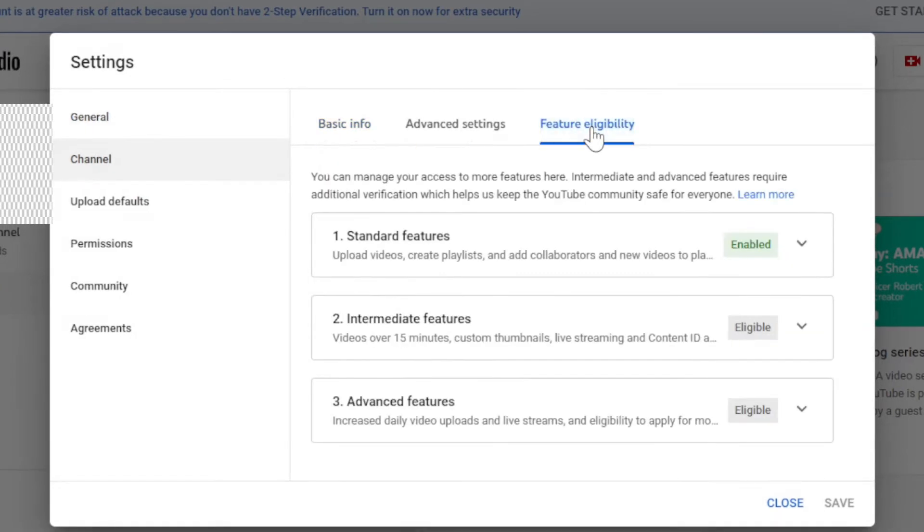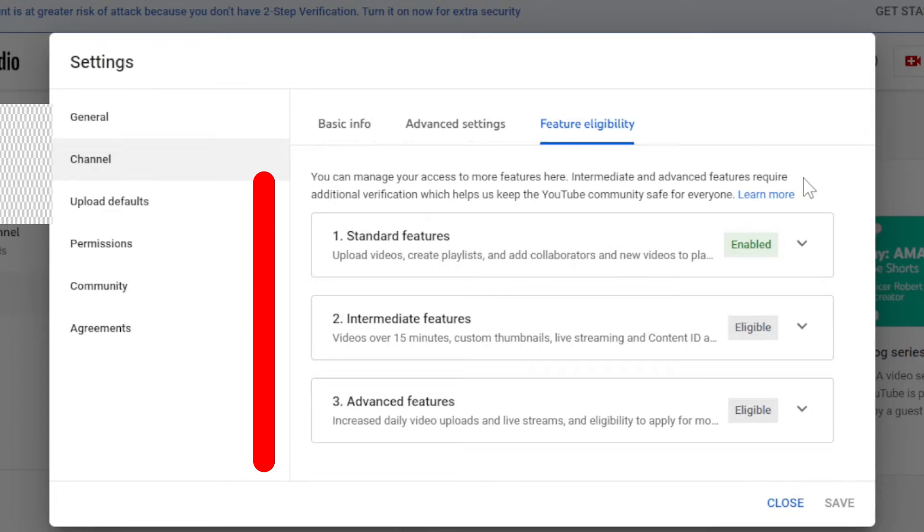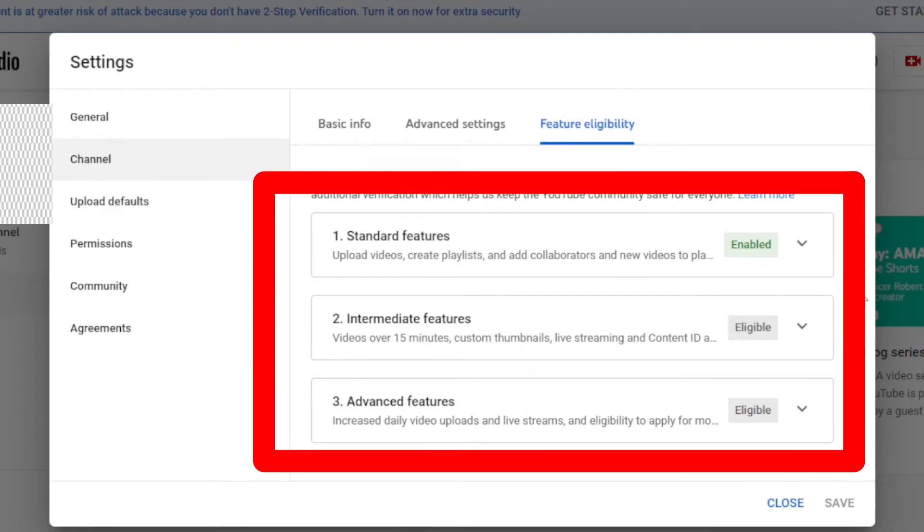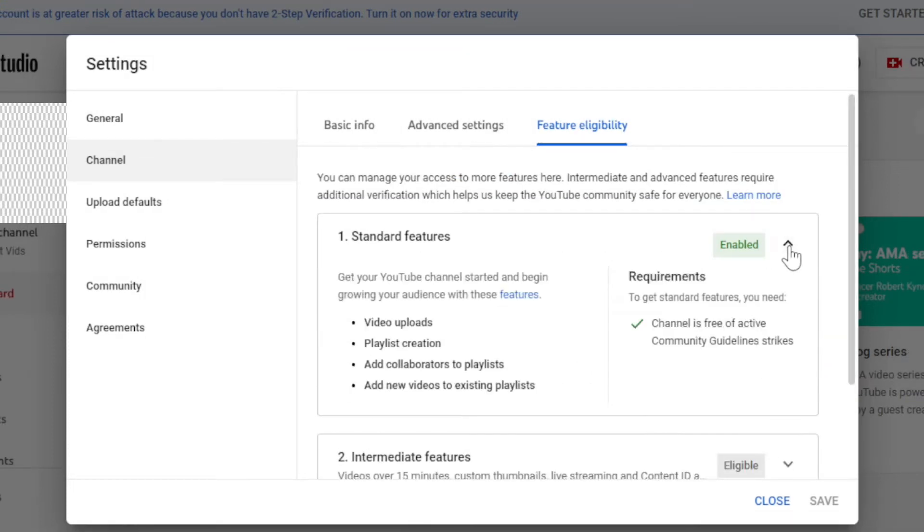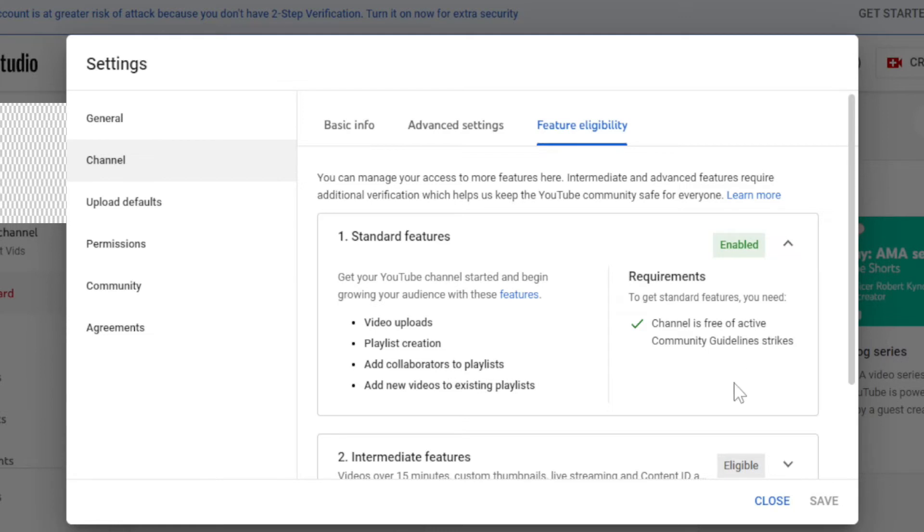Here you can see three different options. Number one is standard feature. If your channel is free from active community guidelines strikes, your account standard feature will automatically be enabled.